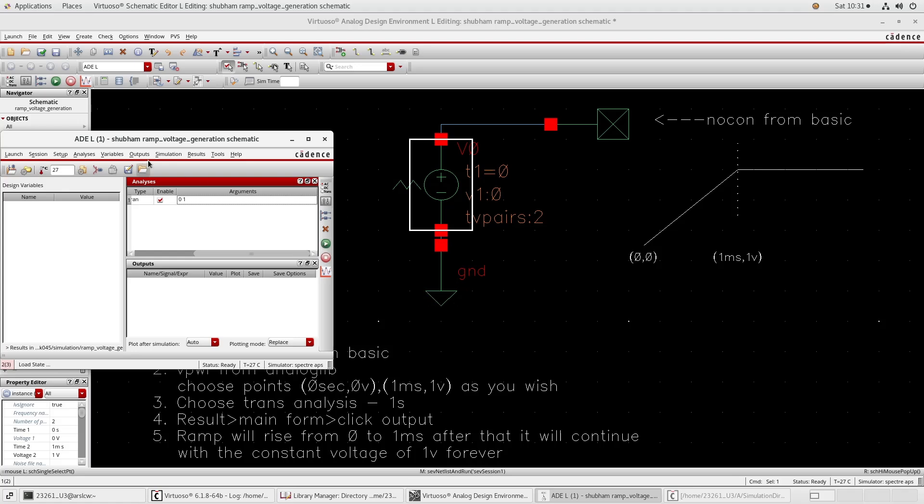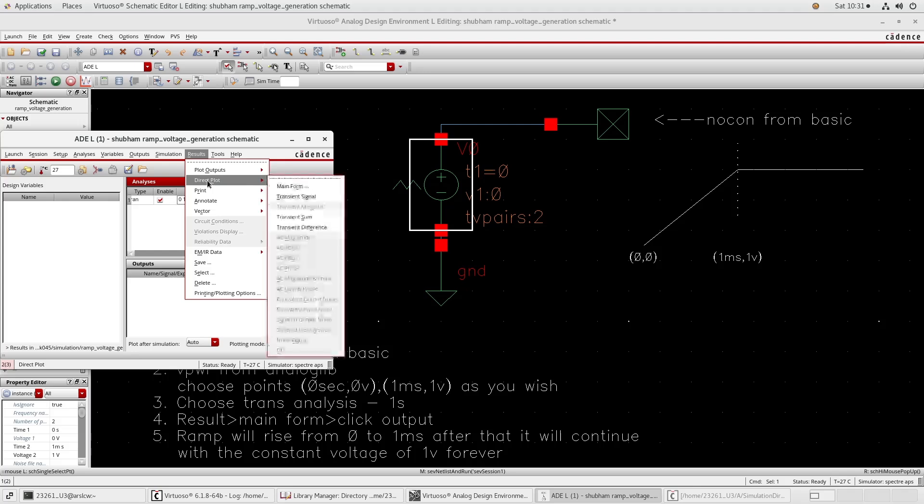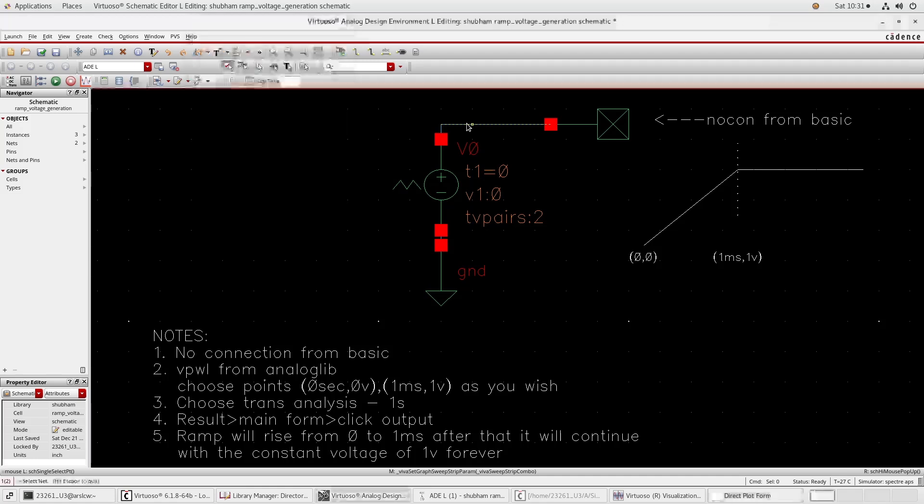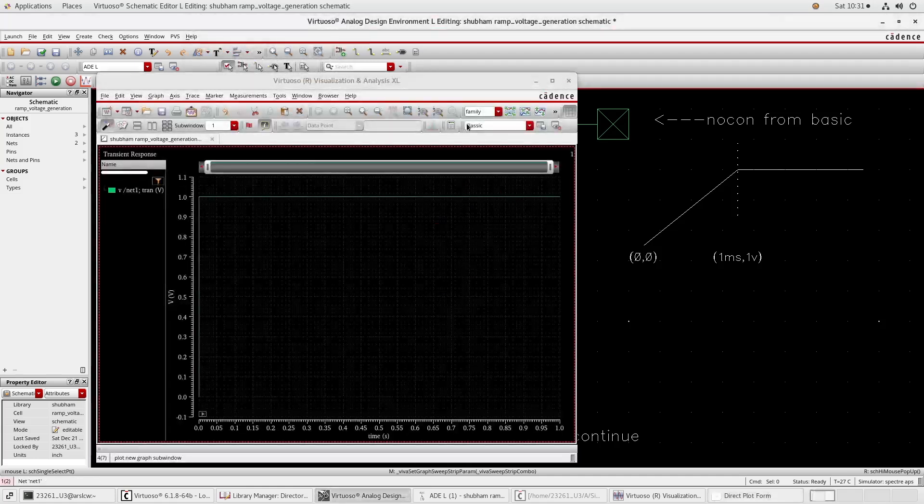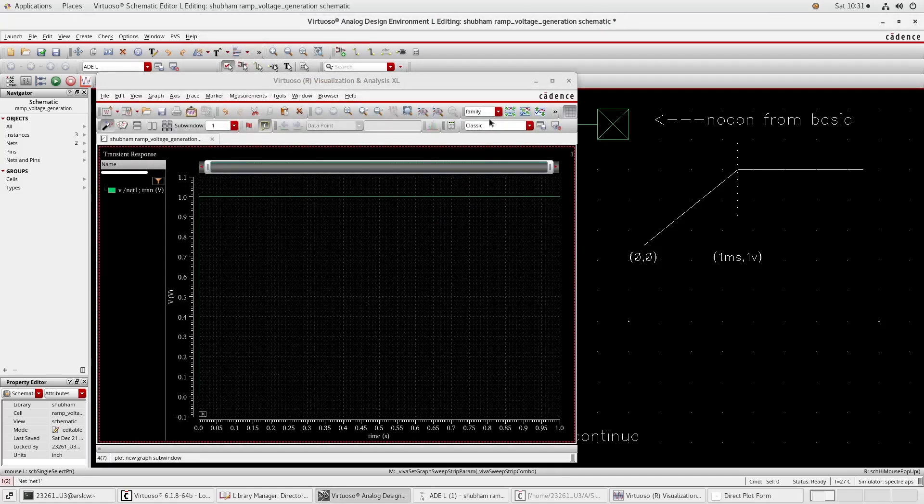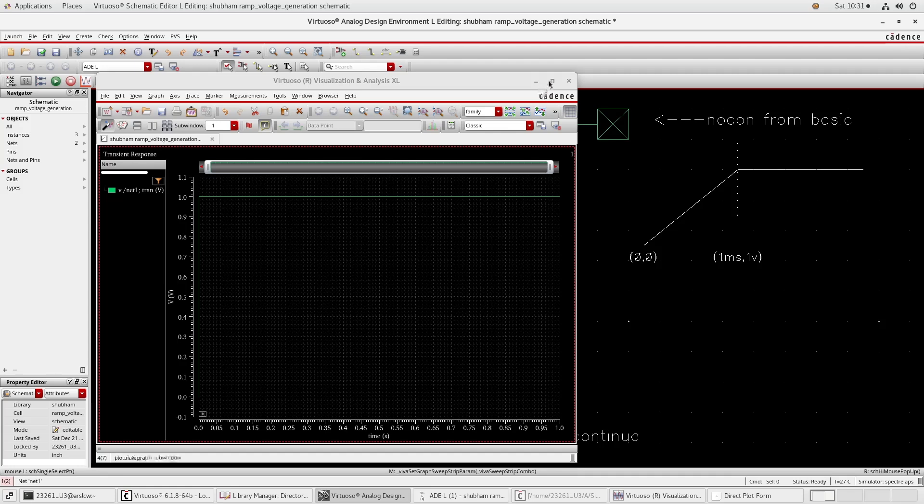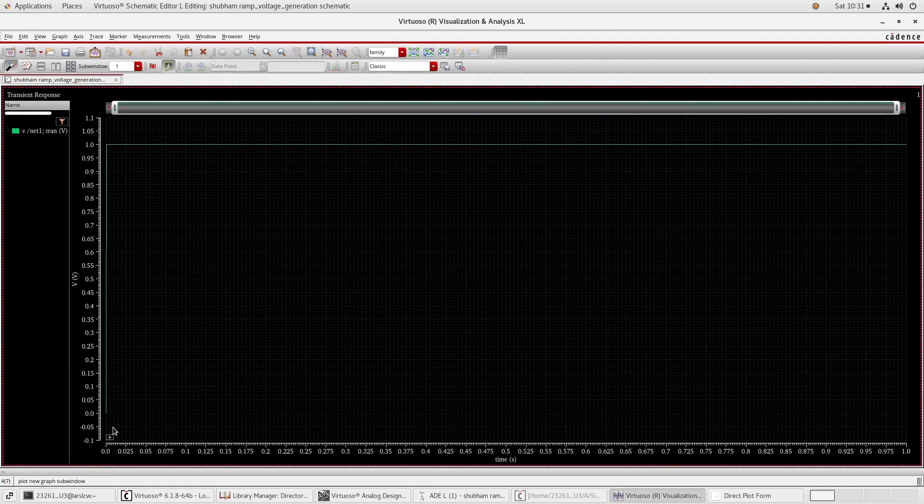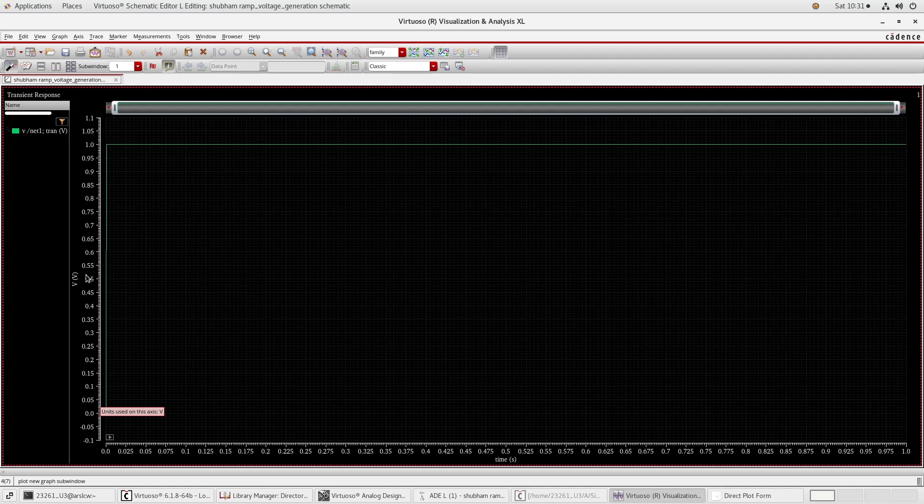And then go to the result, direct plot, and then run, home, and then click on voltage. Click this one, click this one. Now you can see that we have got at zero volt zero volt and at one millisecond we have got one volt.